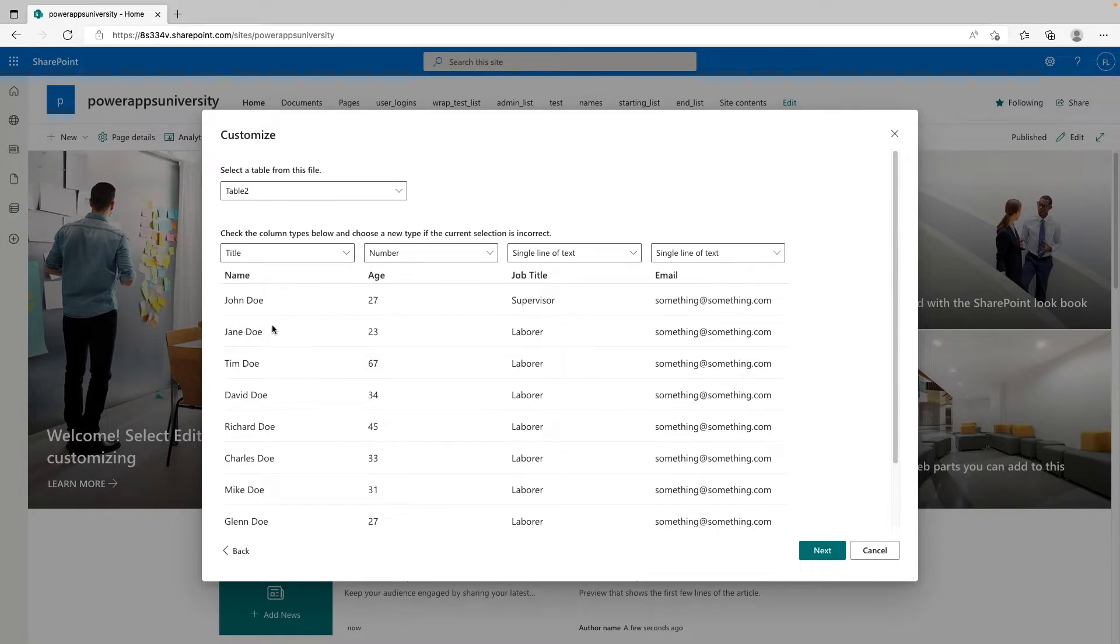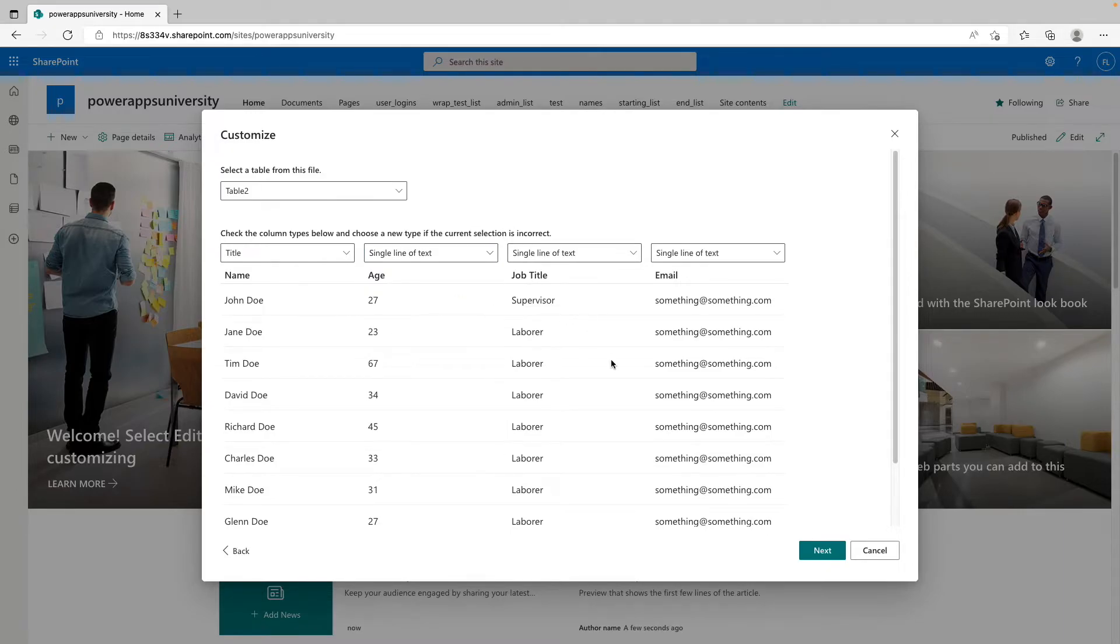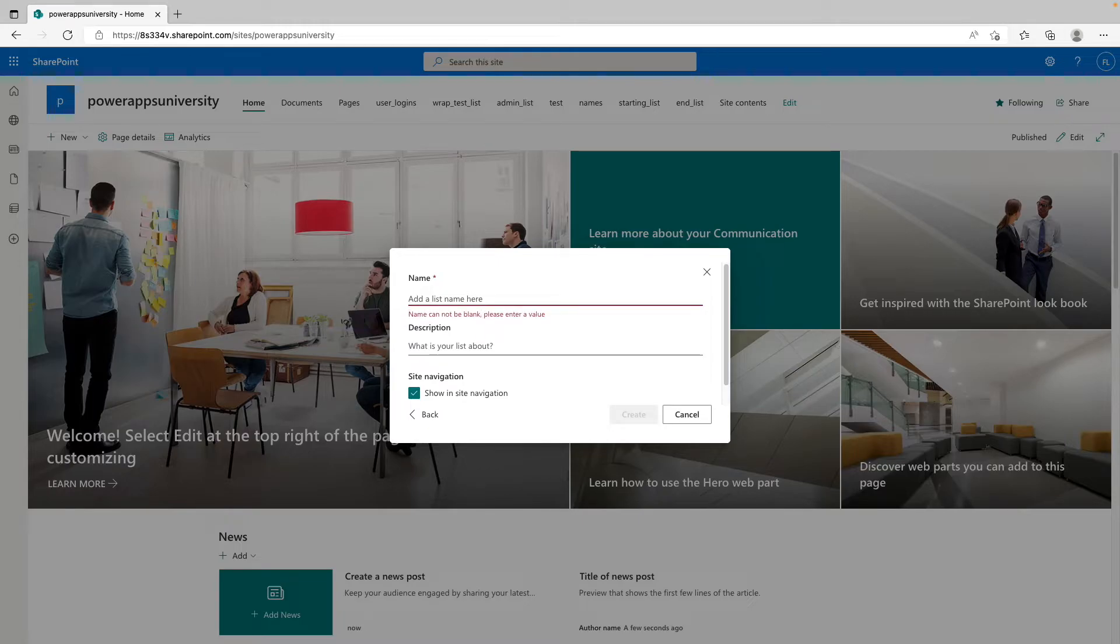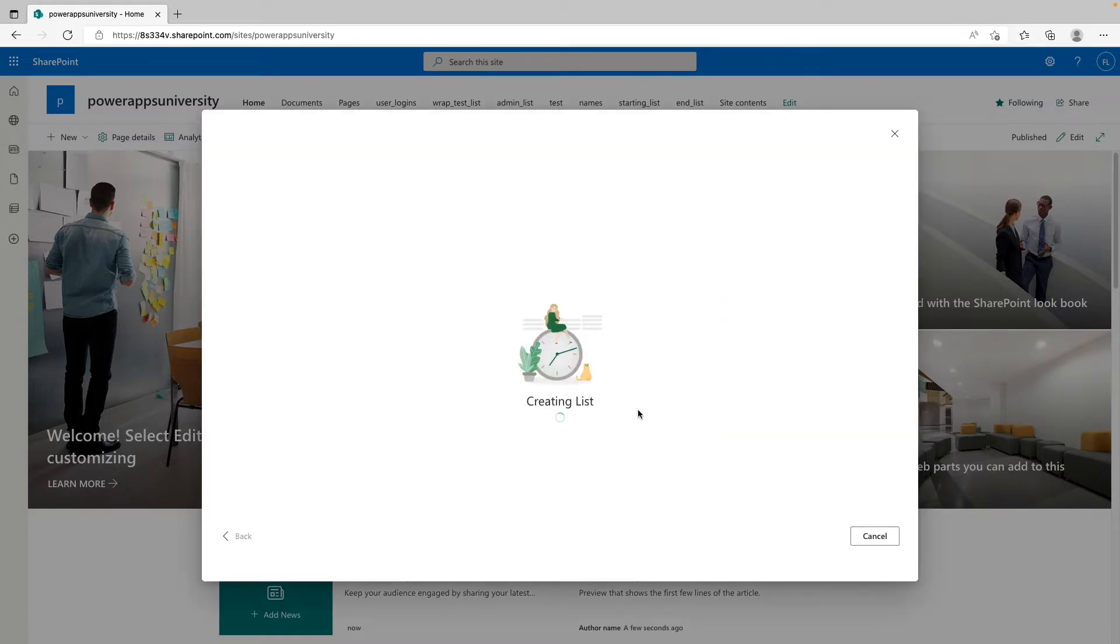And this is showing you how the data is going to import, so you can change the type of column it's going to come in as. So let's say this number we want to convert to a single line of text on import. We would just go ahead and then click next once we've reviewed this. And by default it's going to give it a pretty weird name, so you just want to clear that out and then name it whatever you want to call it. So for this video we will just call ours Excel to SharePoint and then click create.